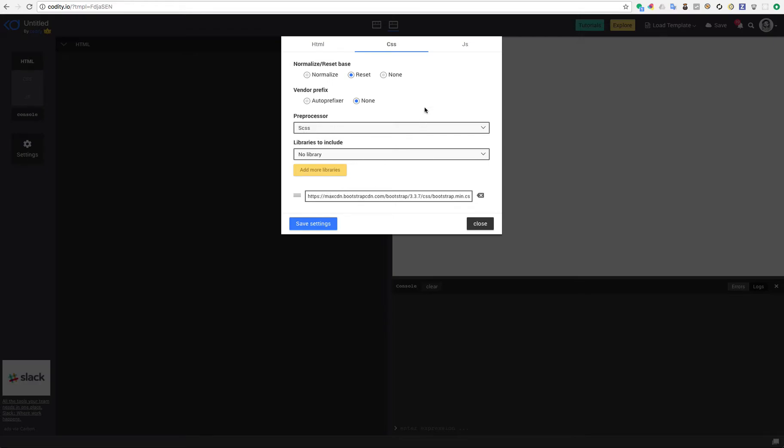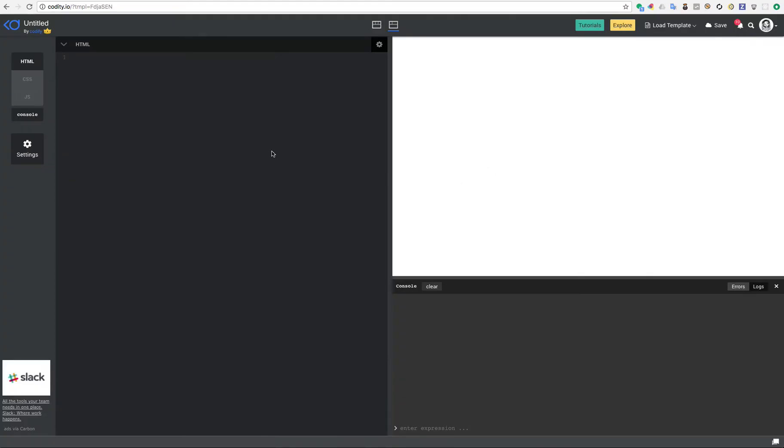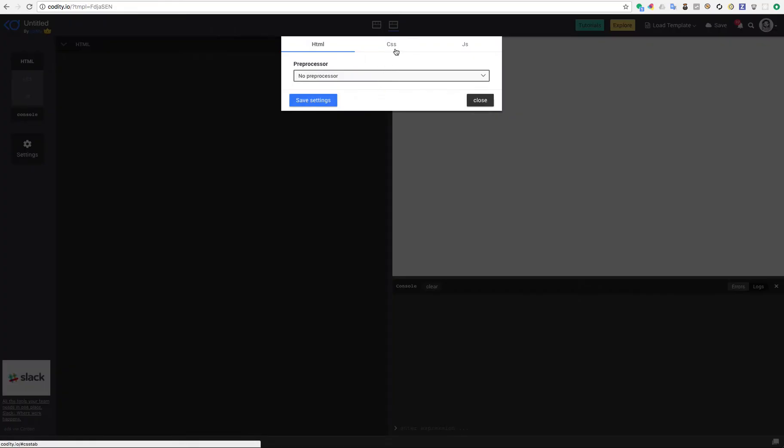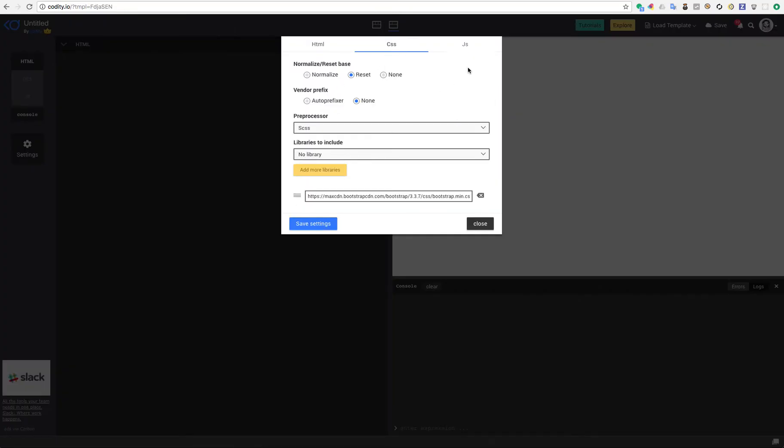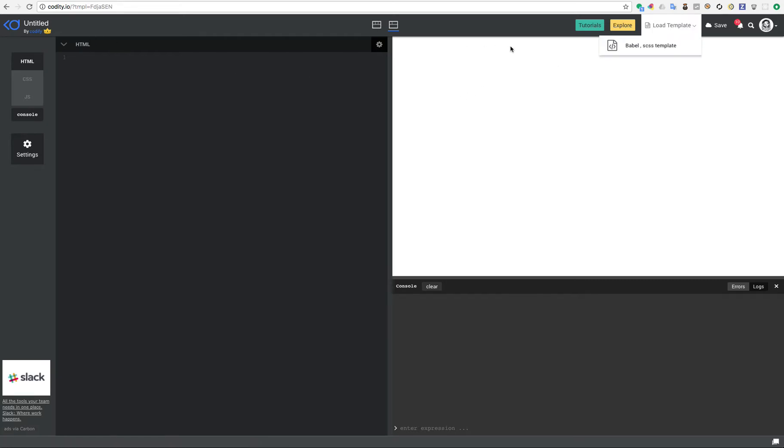So you don't need to any longer every time go to these settings and add what you need. If there is like a default that you know that you will always use or for the near future you're going to use, you can define a project and then every time you come to codity you can basically load the template that you want.